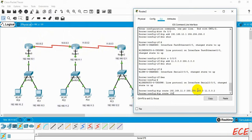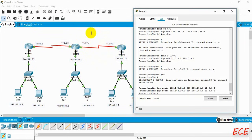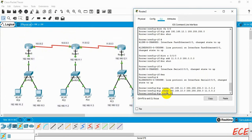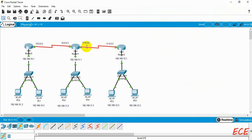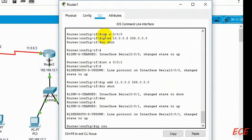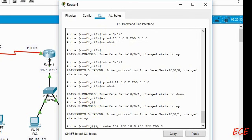The next hop is 11.0.0.2. For the next network, we write 'ip route' for the 192.168.10.0 network — that means the first router — with the same subnet mask. This network is also accessed via next hop 11.0.0.2. So: 'ip route 10.0.0.0' with the subnet mask and next hop 11.0.0.2. This is the same as what we did through the GUI configuration, but now we are writing it as CLI commands.